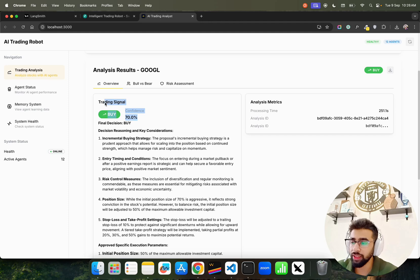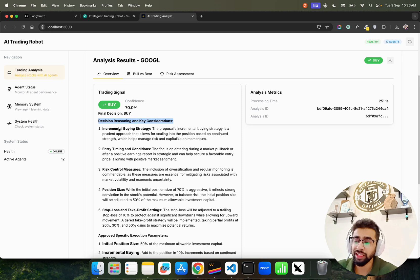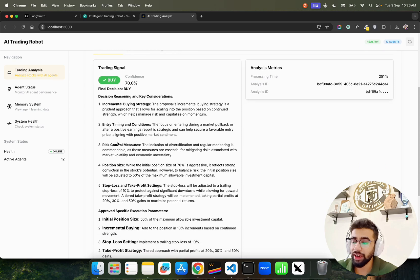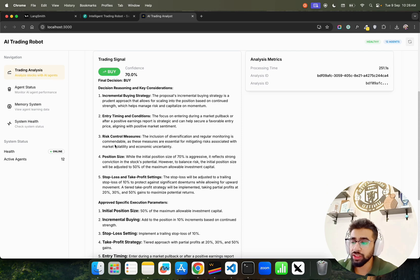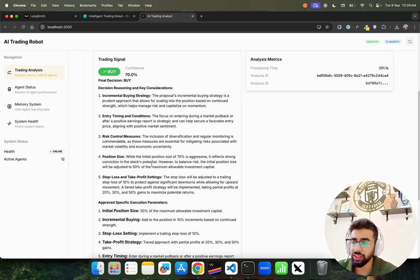It gives you the final decision Buy, with decision reasoning and key considerations explaining why the system thinks we should buy. You can see incremental buying strategy, entry timing and conditions, and risk control measures.